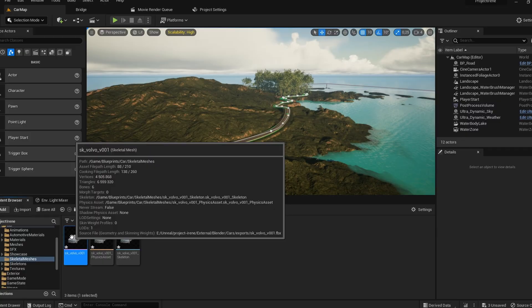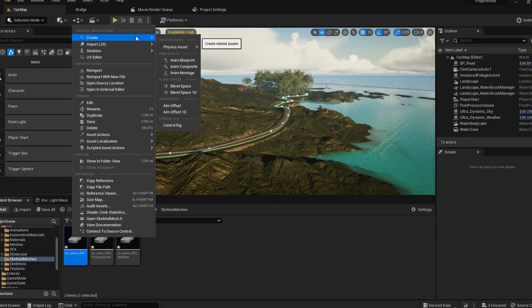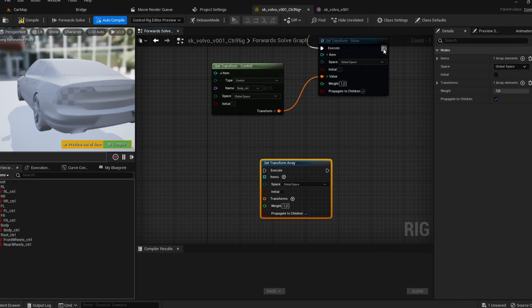You'll see that there are three assets that's been created. We are going to create another one. We're going to right click on our skeletal mesh and then we are going to create a control rig. And this is where it gets interesting.